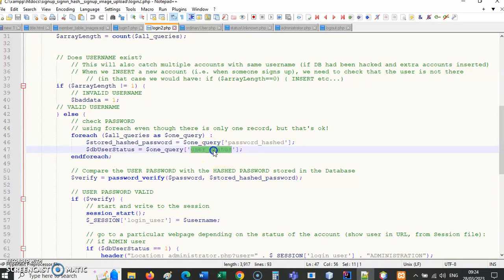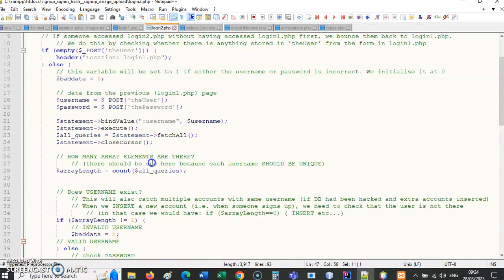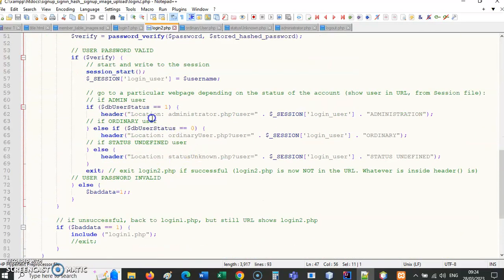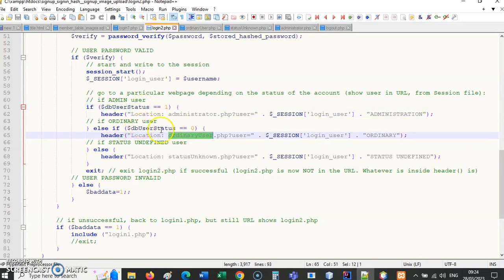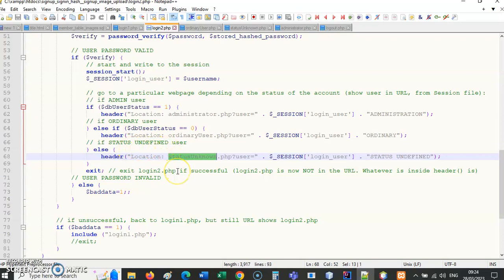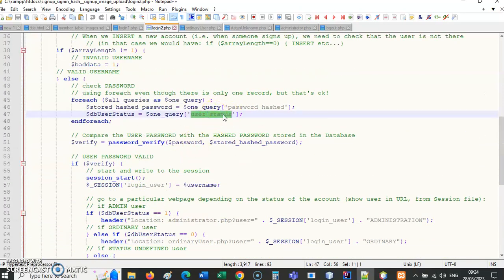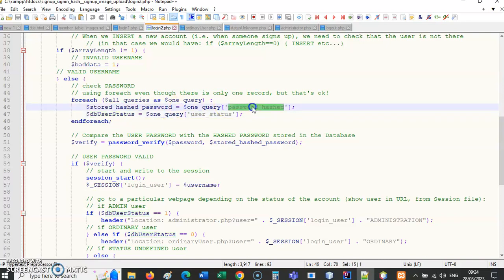I'm getting the user_status — these are two things I need to actually log in. If I successfully log in, this page has no HTML on it. I want to go to another page: administrator if the user_status is one, ordinary user if it's zero, or unknown otherwise if user_status equals two. The field user_underscore_status is the database table field name. I'm also getting the hashed password — that 128-character string — and storing it in a variable.